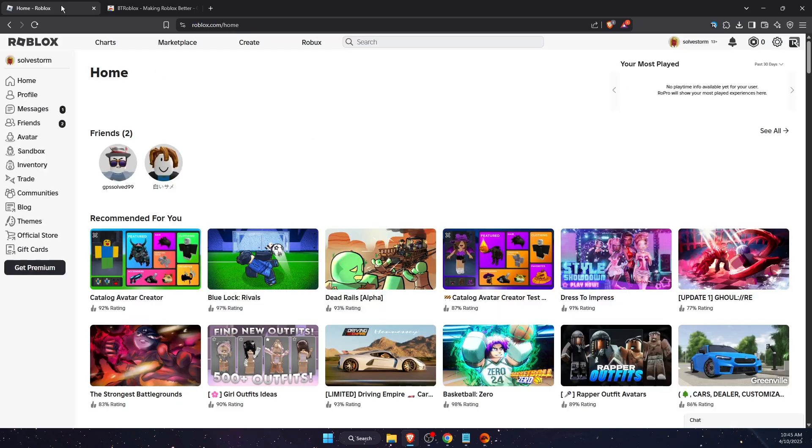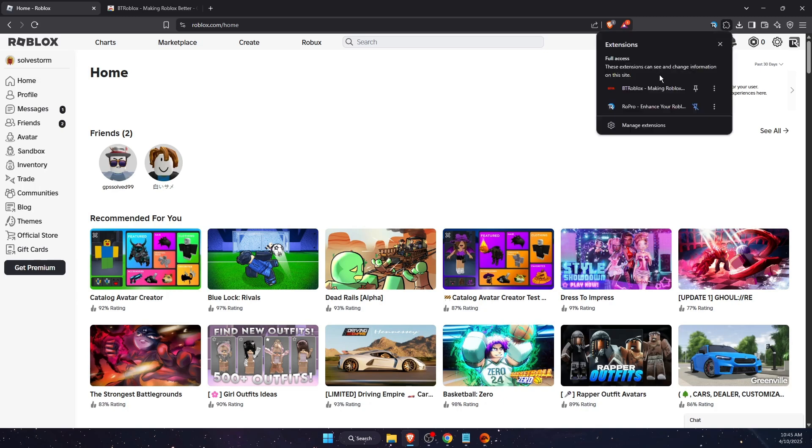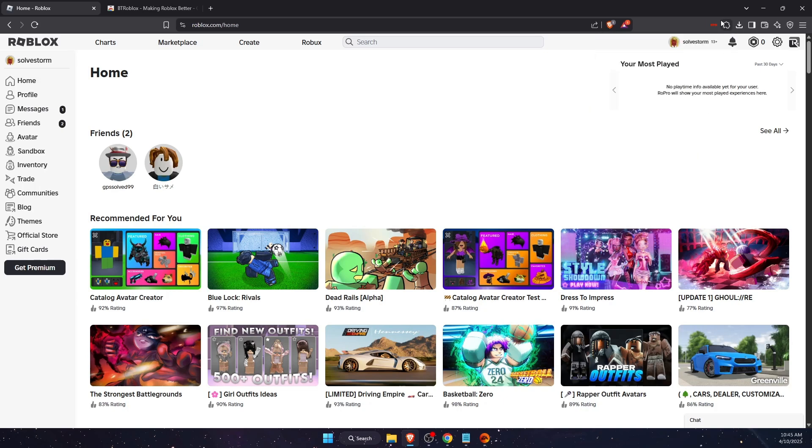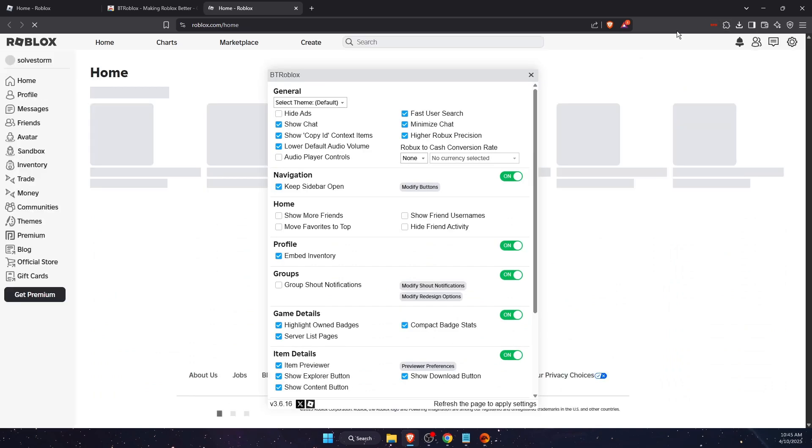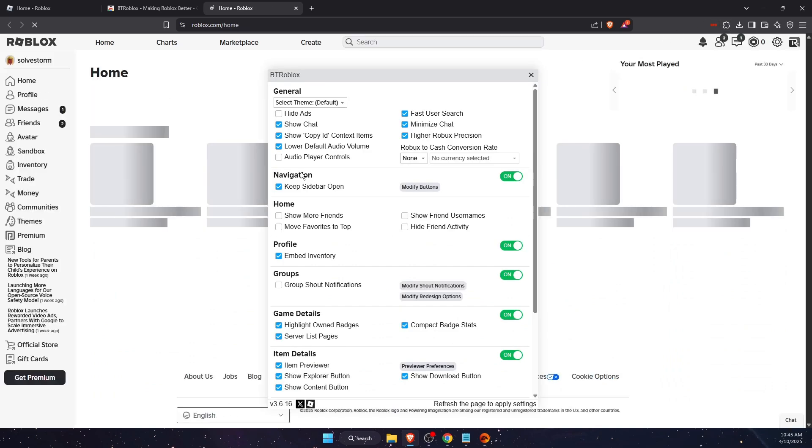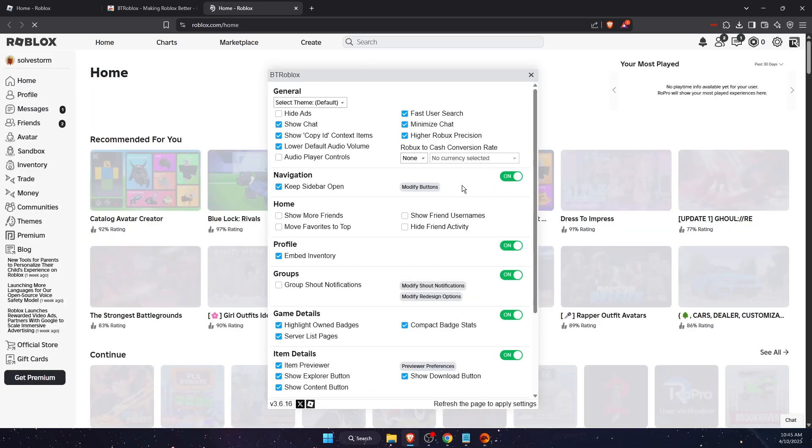Now after that, you can go back to Roblox, then press on extensions and you can go ahead and press to show it just like so. After that, you can go ahead and press on it.